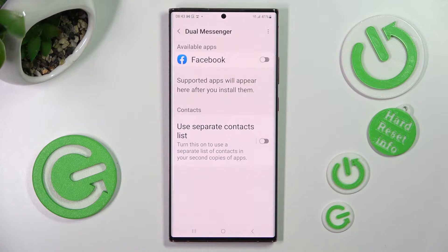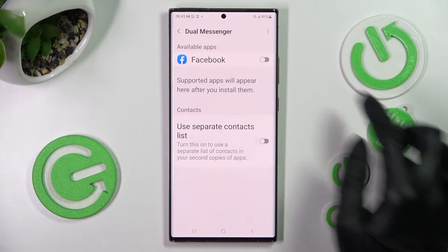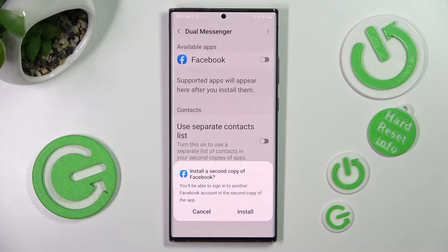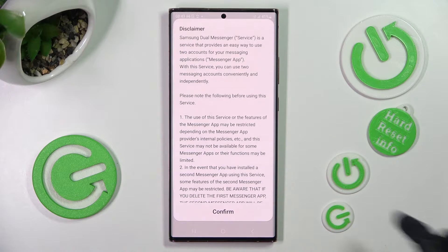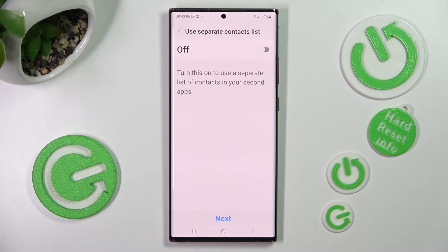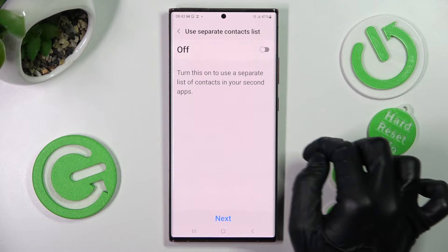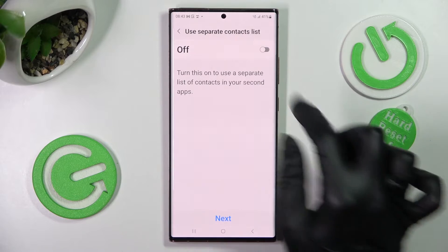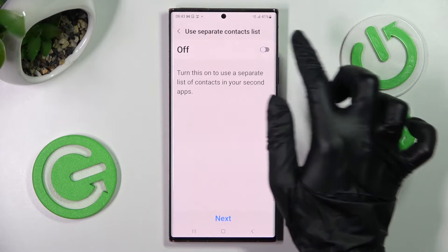Now you need to click on the toggle next to one of your available apps that you choose to clone — in my case, Facebook. Select Install on the pop-up, then choose Confirm, and finally click on the toggle if you wish to enable or disable the Use Separate Contact list feature.